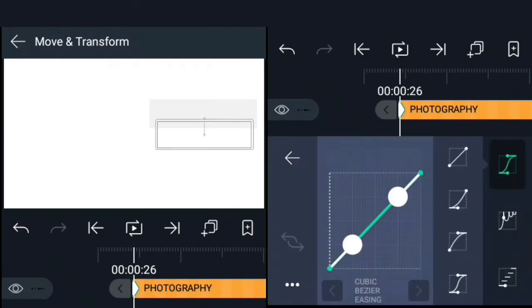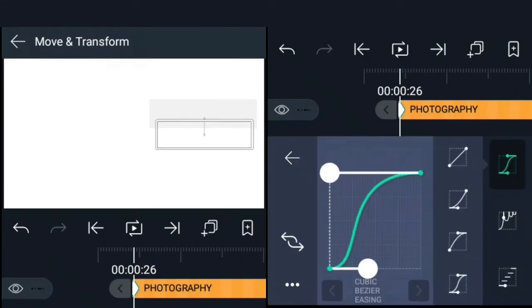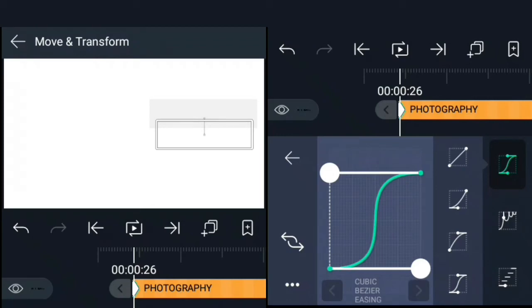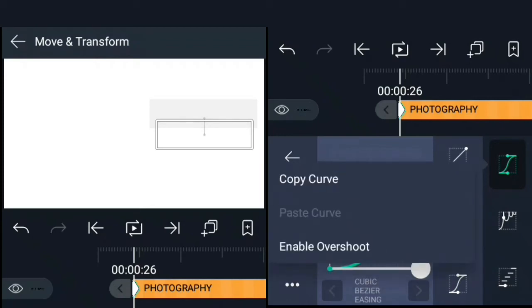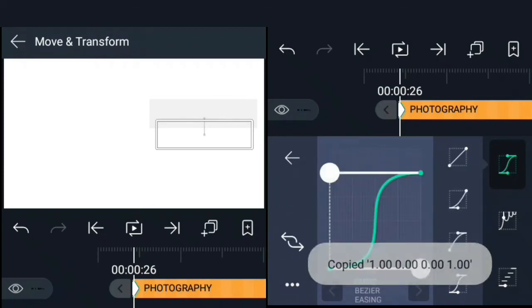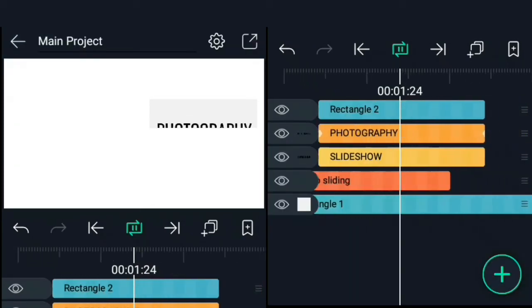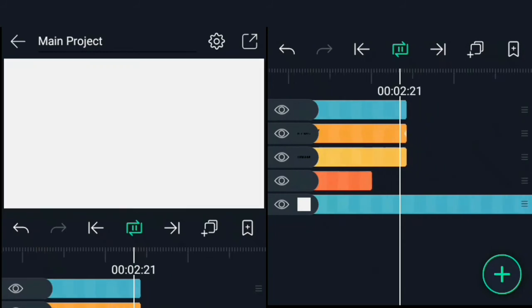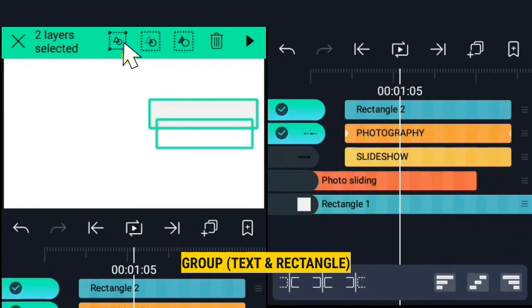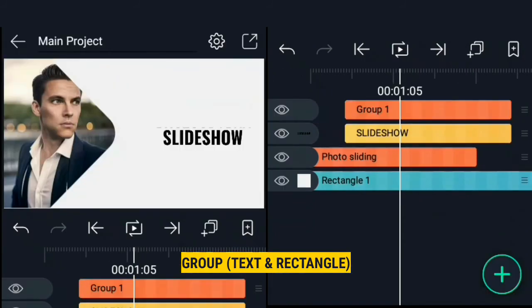Open the graph editor, select easy ease and adjust the curve to something like this. Copy the curve, we're going to need it later. Now select both the rectangle and the text and group them together.